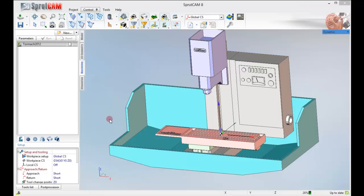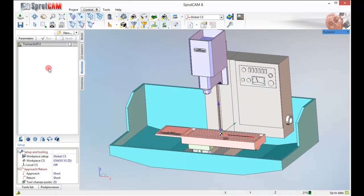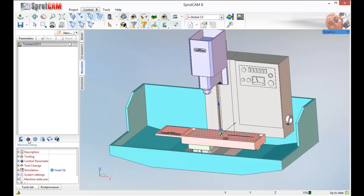The first thing we're going to do is go to our machining tab. We have our Tormach PCNC 1100 machine definition highlighted. On yours it should be called PCNC 1100. I'm going to go to my machining tab and click on the icon that is called machine setup.